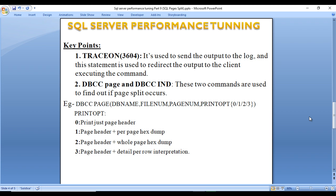Here we have a few key points. First is Trace Flag 3604, which is used to send output to the log and redirect output to the client executing the command. Next are DBCC PAGE and DBCC IND — these two commands are used to find out if a page split has occurred. For DBCC PAGE, we specify the database name, file number, page number, and print option. Print option 0 shows just the page header; option 1 shows page header and per-page hexadecimal dump; option 2 shows page header plus whole page hexadecimal dump; and option 3 shows page header and detailed per-row interpretation.